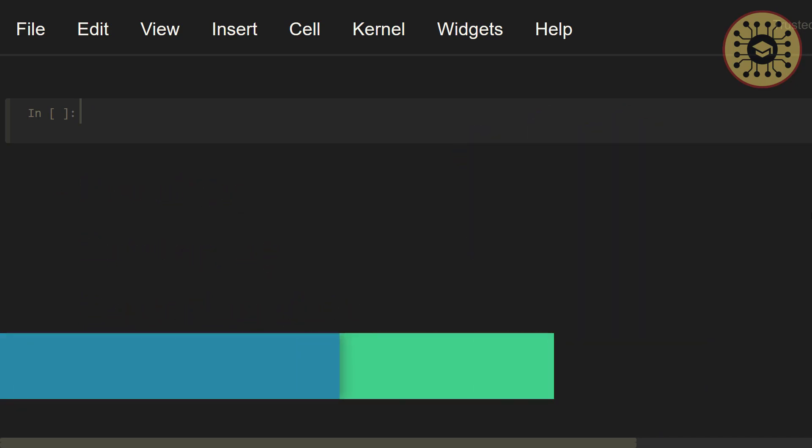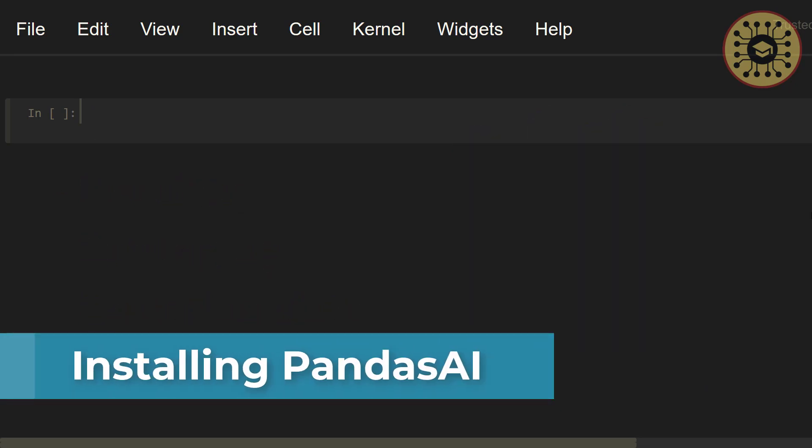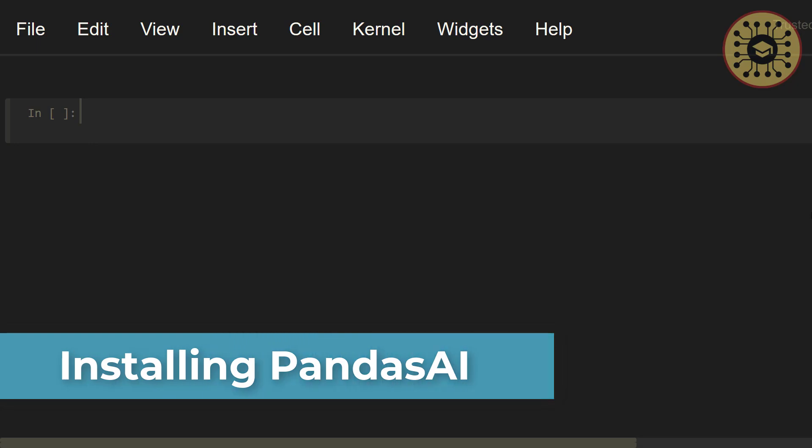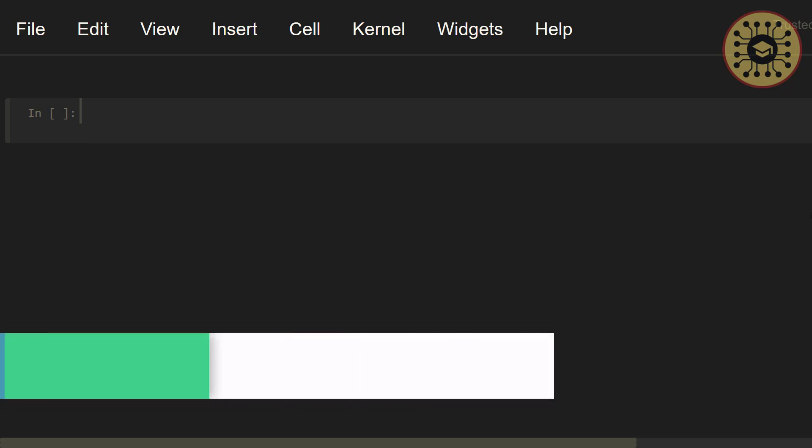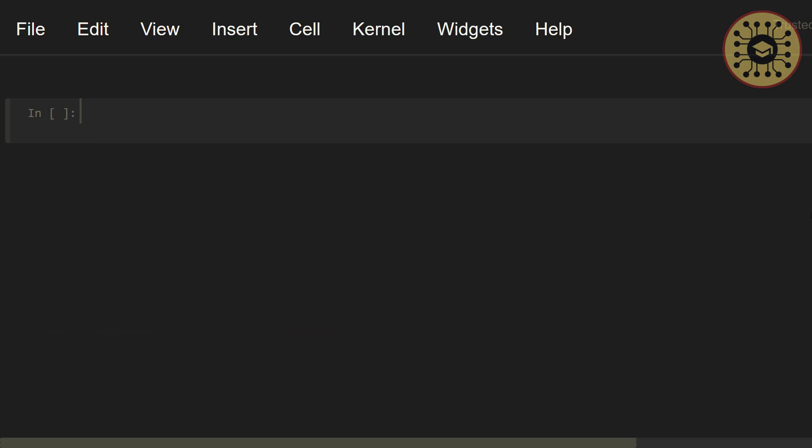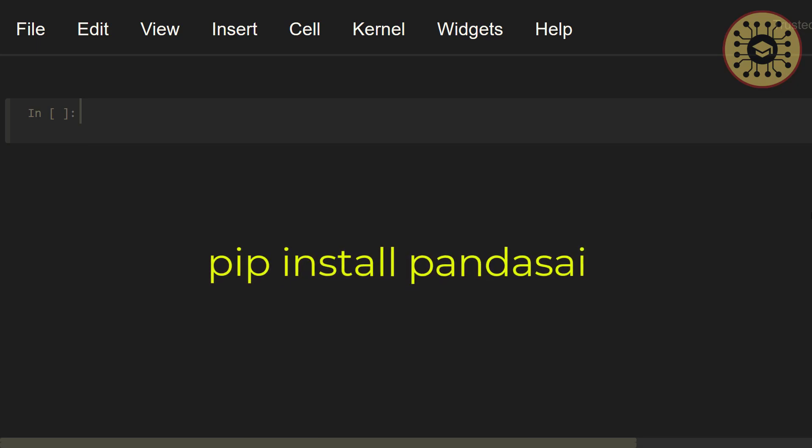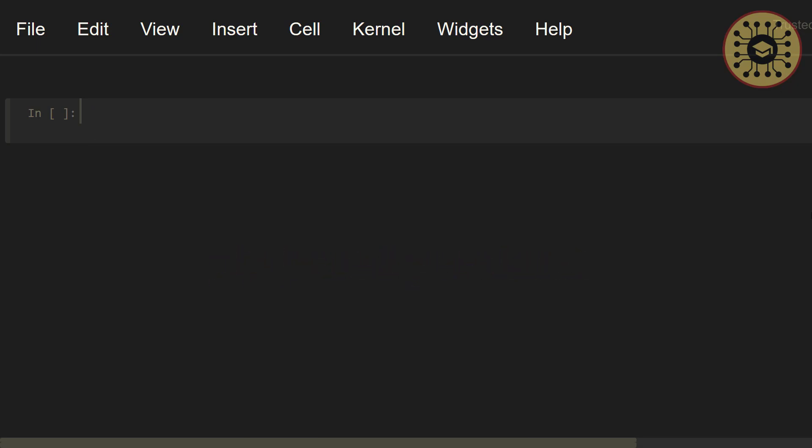Before getting started with Pandas AI, you need to install it. This is very easy to do using pip. All you have to do is use the command pip install Pandas AI. This is very easy, simple, right? You are ready to work with Pandas AI.